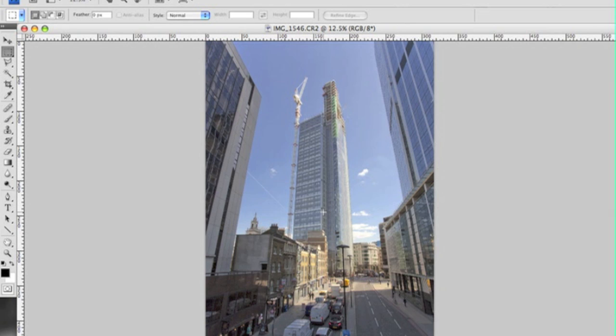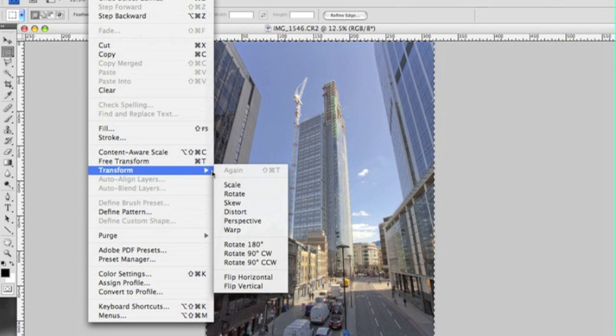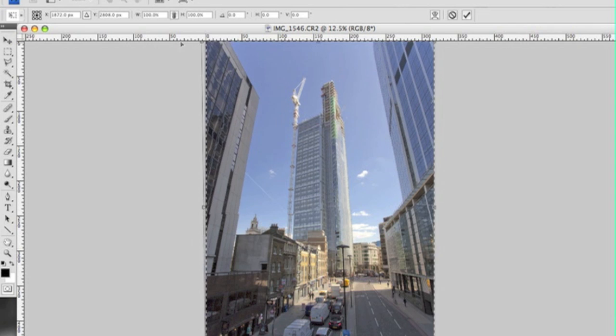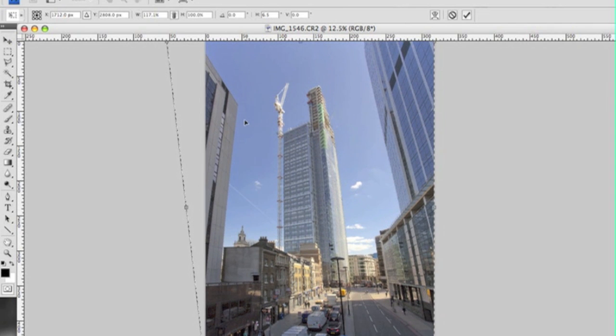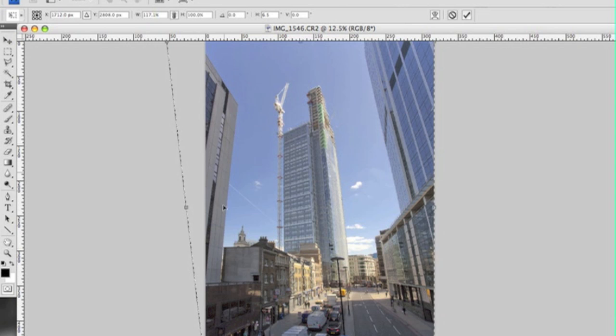So this can be corrected in Photoshop. I'll do Command A to select everything, Edit Transform Distort, and I'll pull out the sides of the frame to try and make sure that I can level up these edges of the building with the edges of the frame on either side.